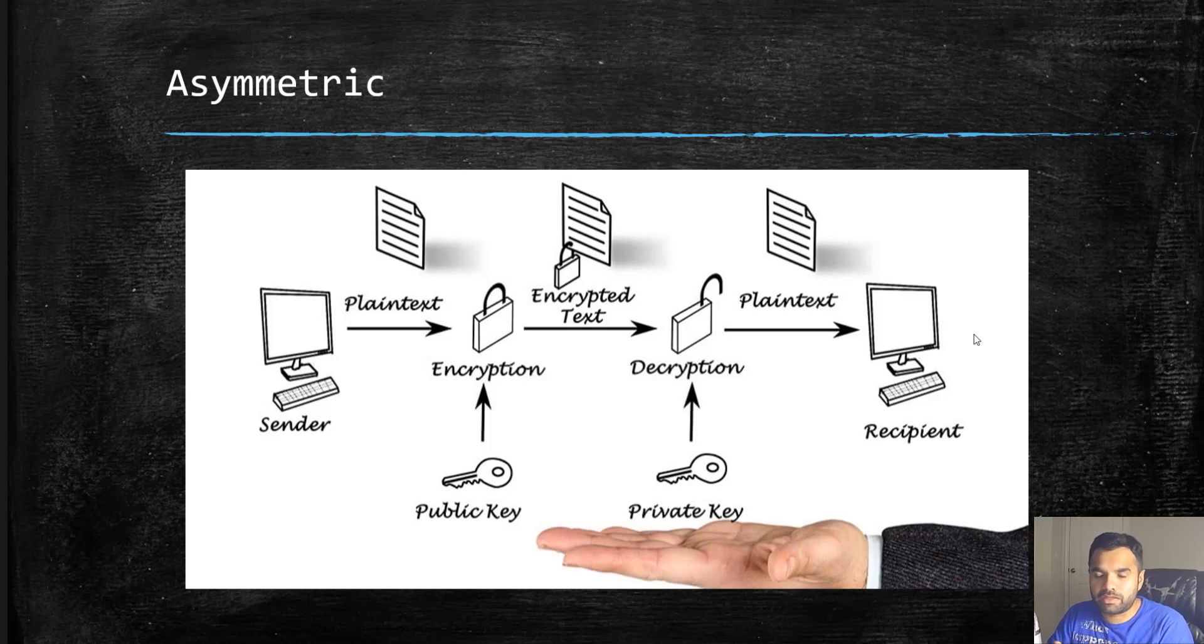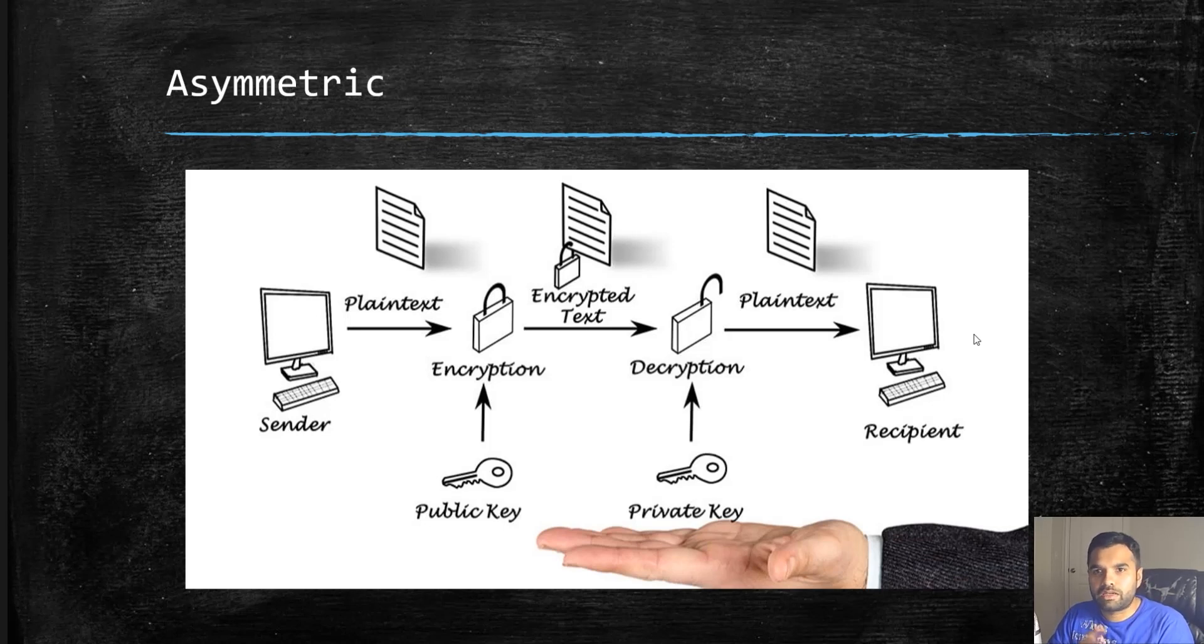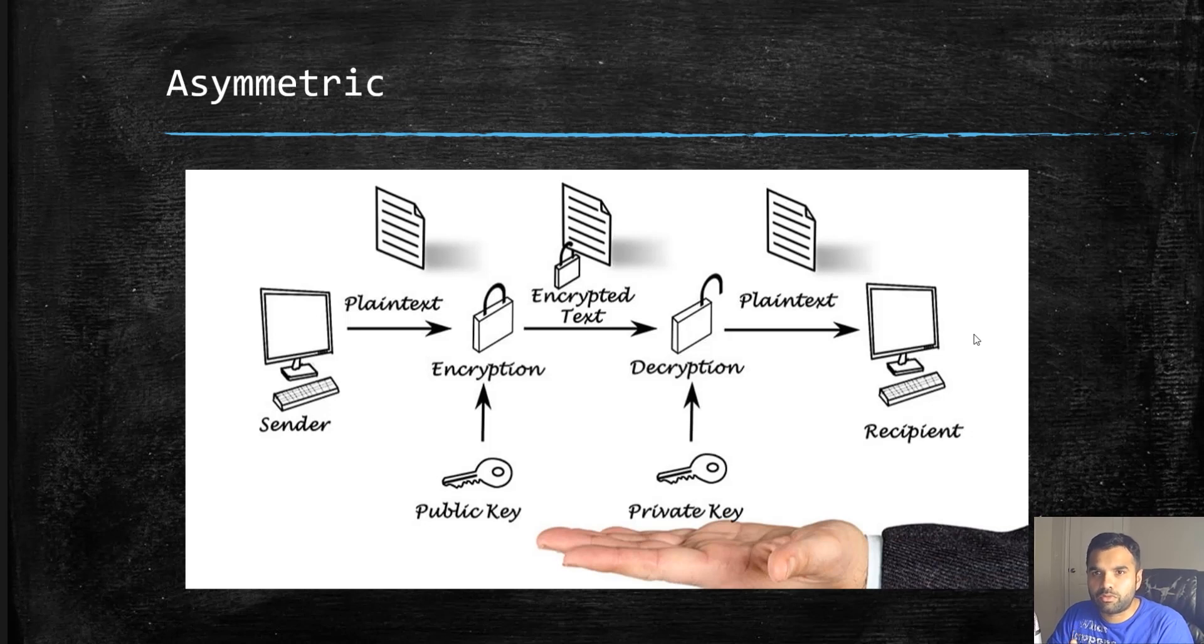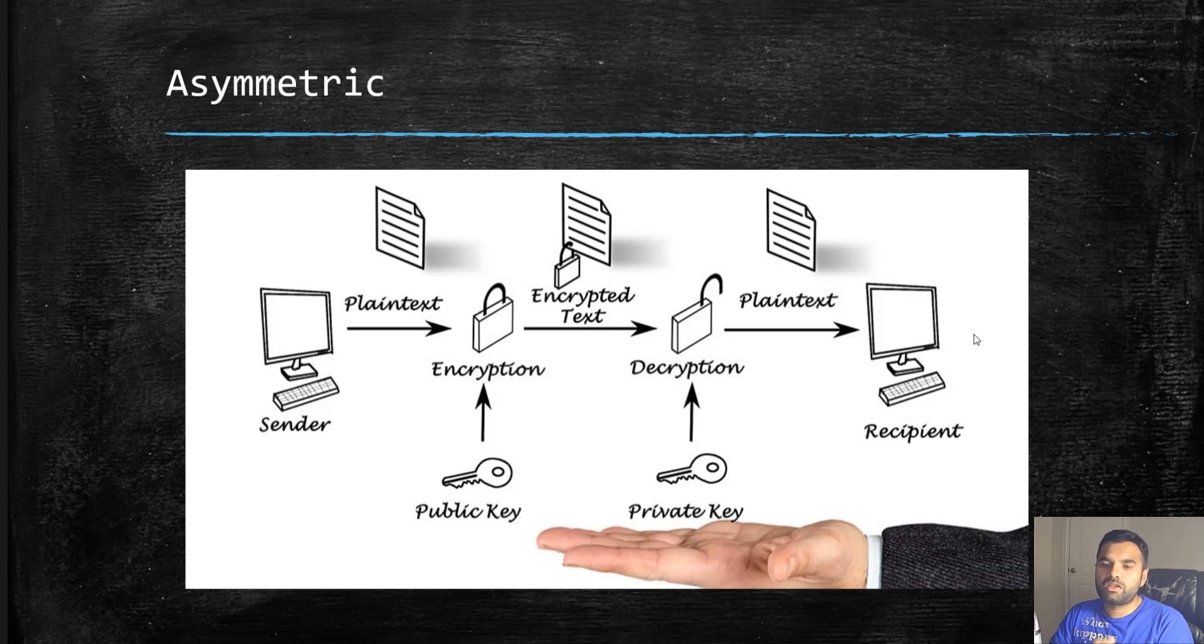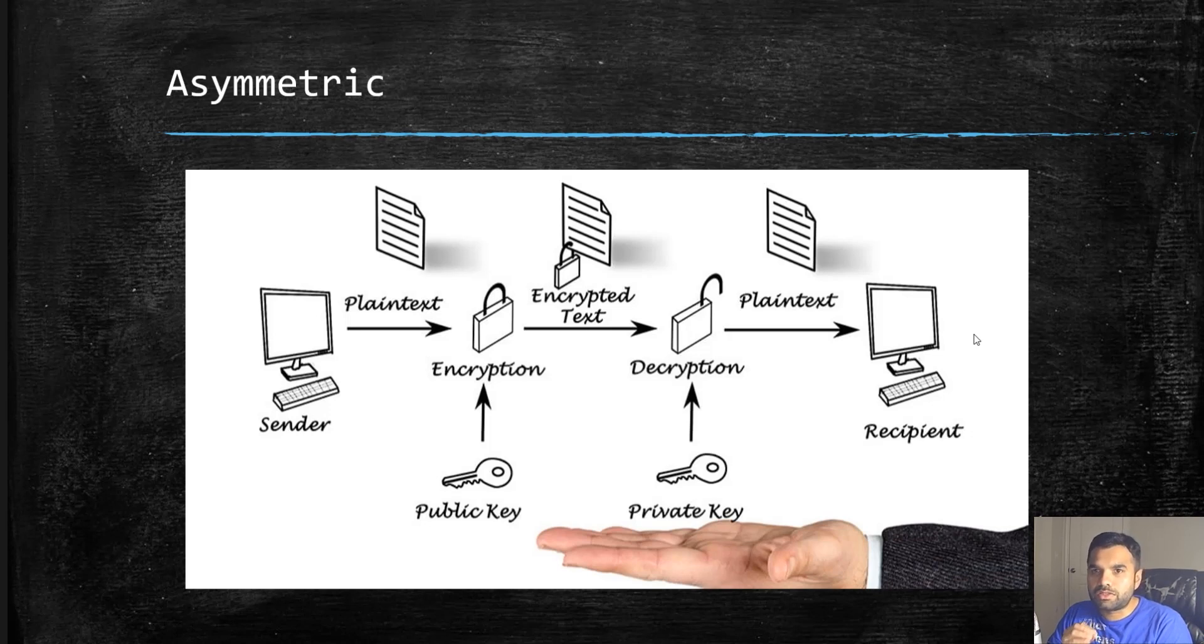He can just distribute that public key to a hundred people, and they can simply use it to encrypt the data and be sure that only John will be able to decrypt it, because he only has access to the private key. That's the good thing.